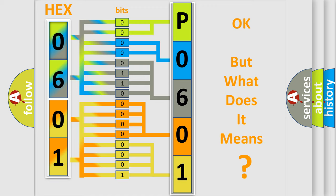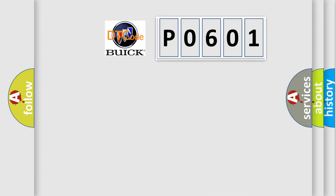The number itself does not make sense to us if we cannot assign information about it to what it actually expresses. So, what does the diagnostic trouble code P0601 interpret specifically for Buick car manufacturers?